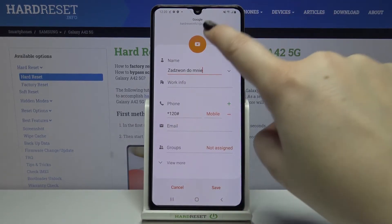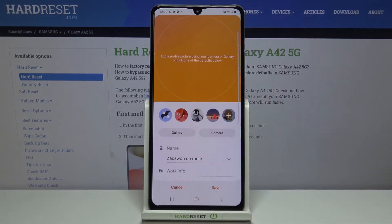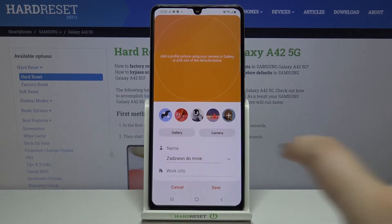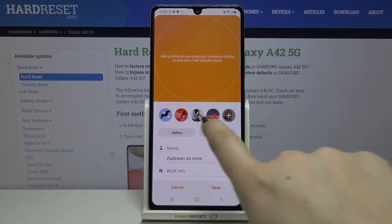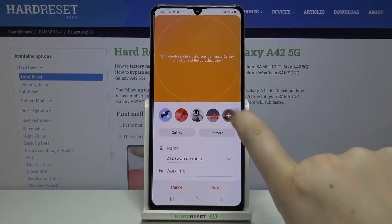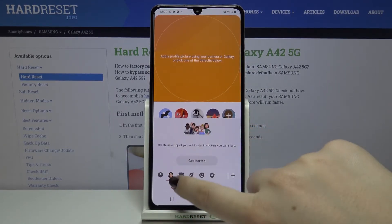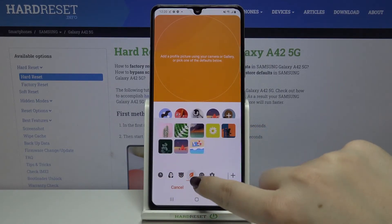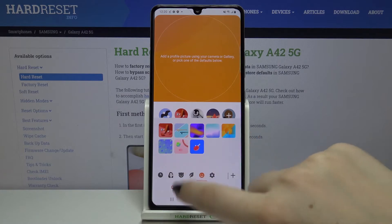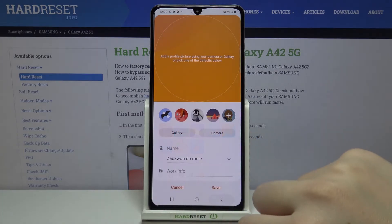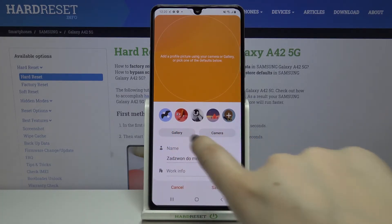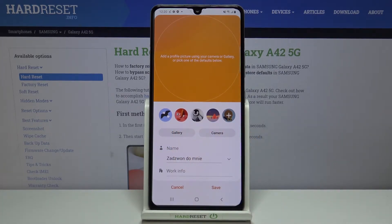Now let's tap on the camera icon. Here we've got actually three options to choose from. First of all, we can set the avatar — we can choose something from the default installed avatars, and as you can see there are a lot of options to choose from.